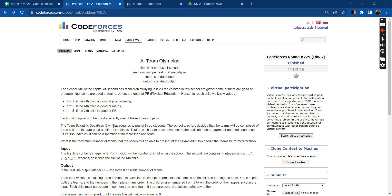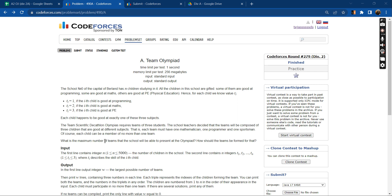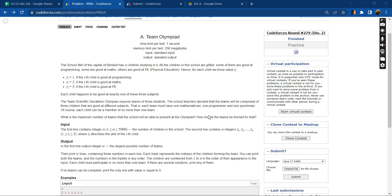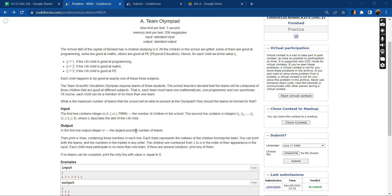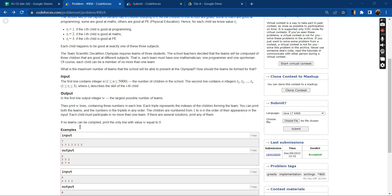The team scientific decathlon Olympiad requires teams of three students. The school teachers decided that the teams will be composed of three children that are good at different subjects. That is, each team must have one mathematician, one programmer, and one sportsman. Of course, each child can be a member of no more than one team. What is the maximum number of teams? How should the teams be formed?